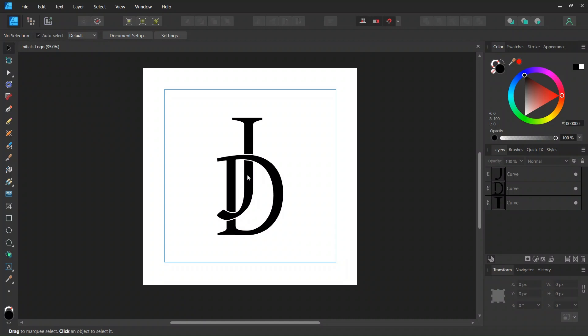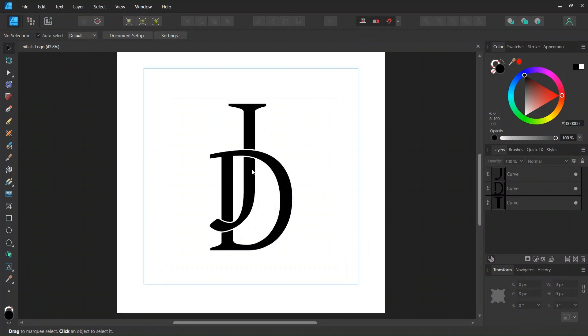Hello everyone, this is Enei here, and in today's tutorial I will teach you how to create this initials logo in Affinity Designer.